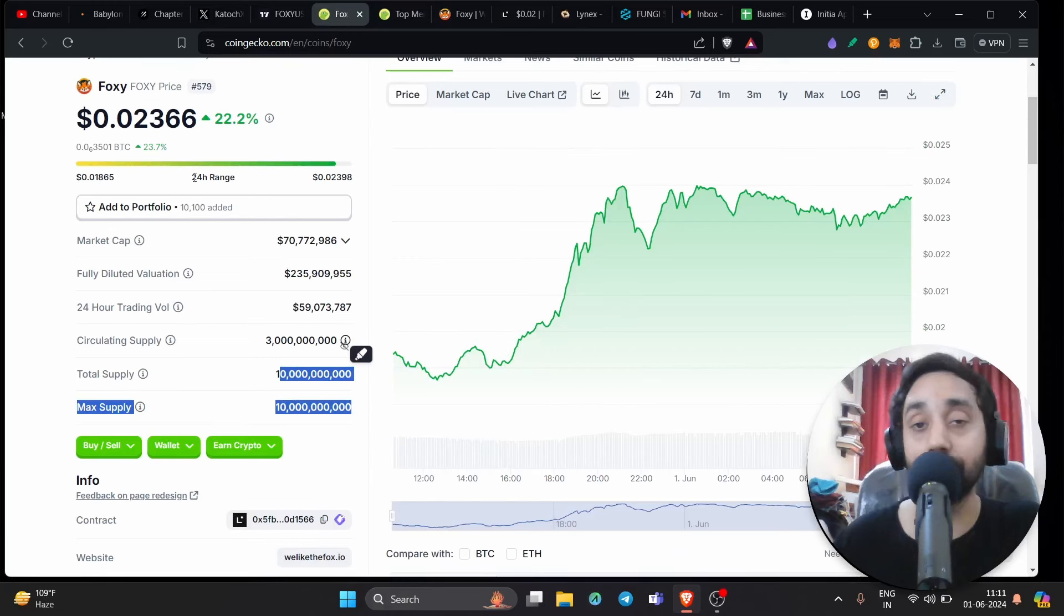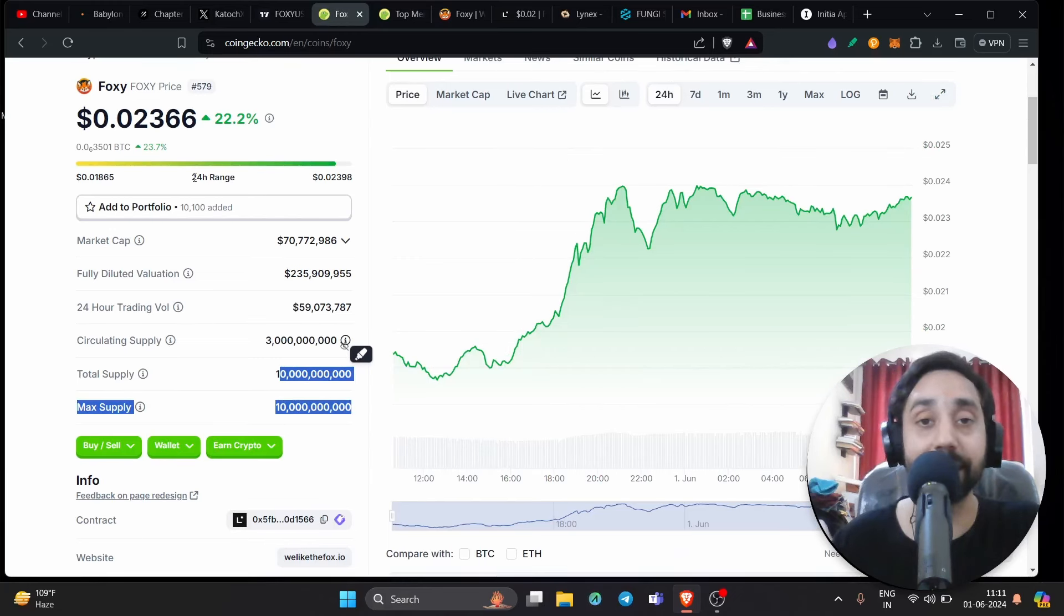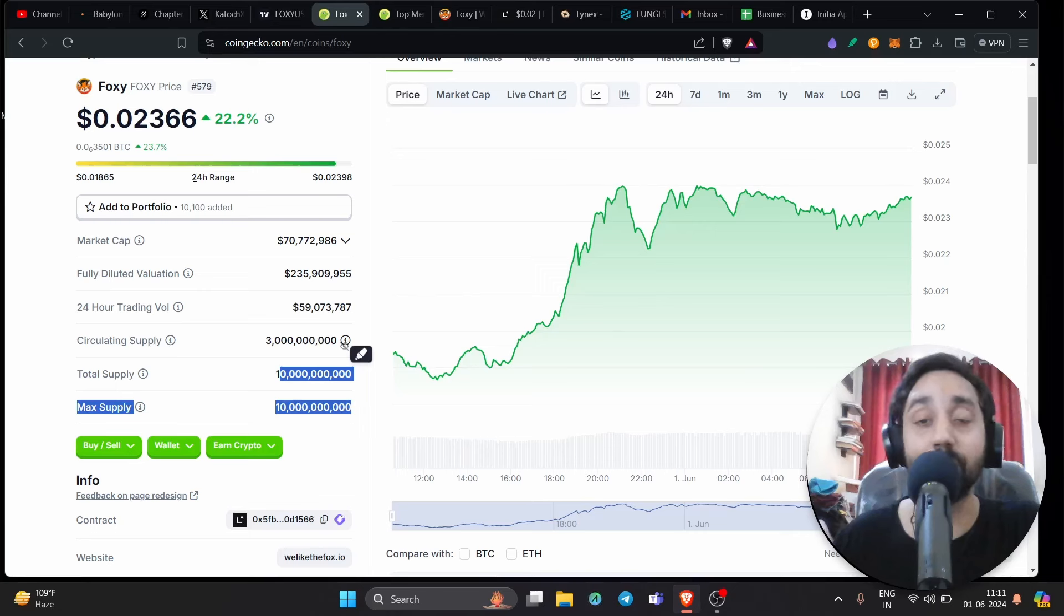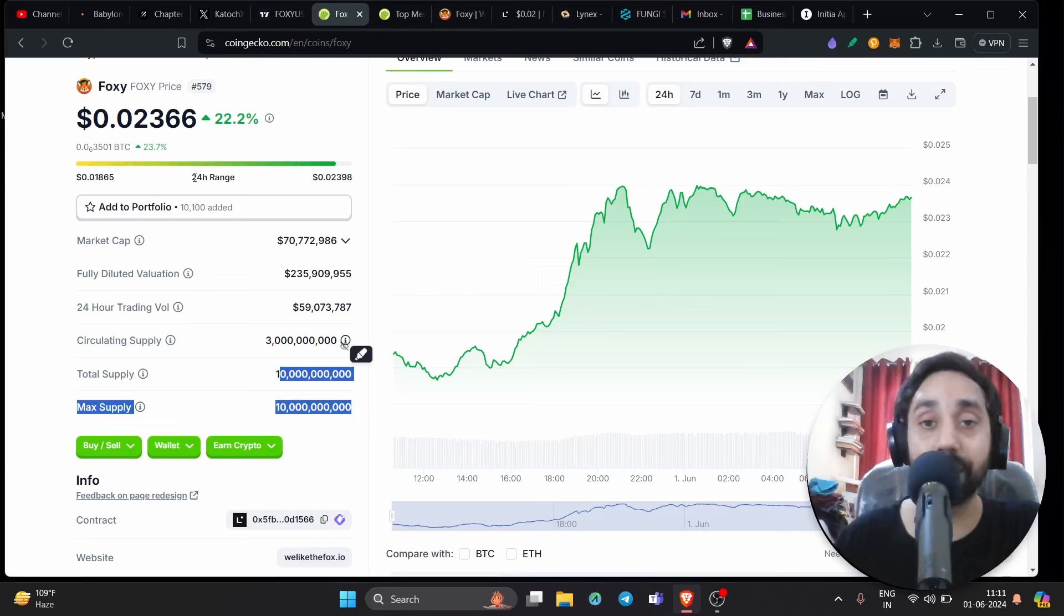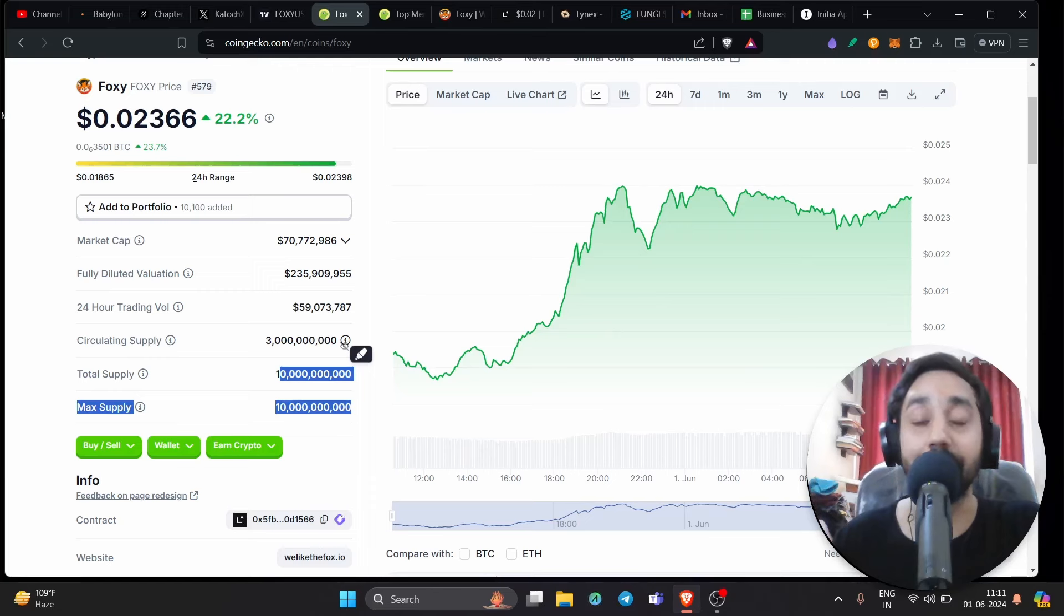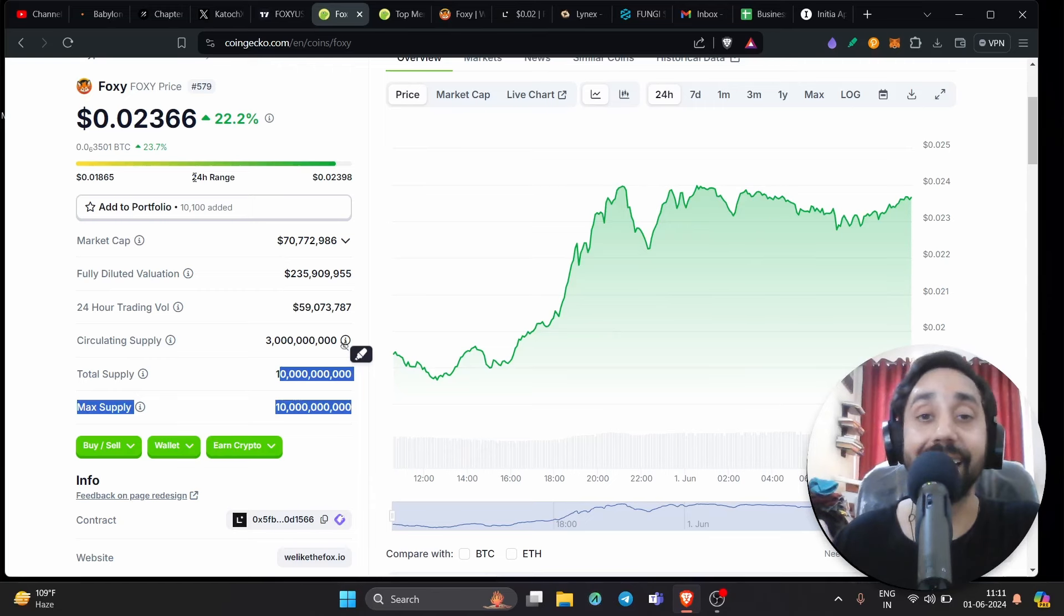They are yet to announce new airdrops, but that means you can still participate in the airdrop. That also means you can still buy and hold Foxy so that you can mint larger profit in the coming few months when they officially launch the airdrop for linear token.